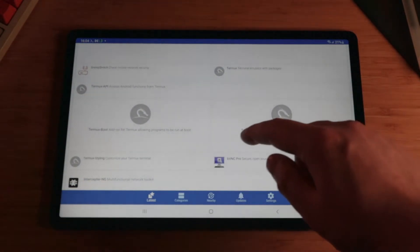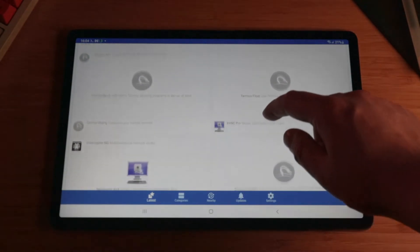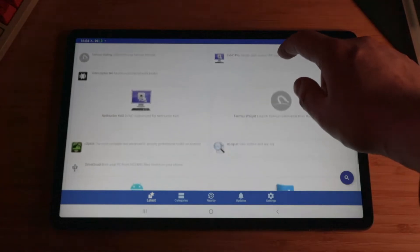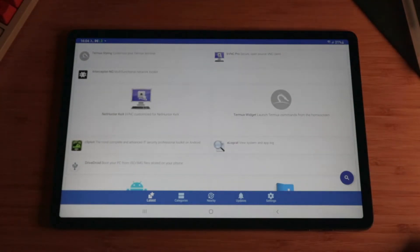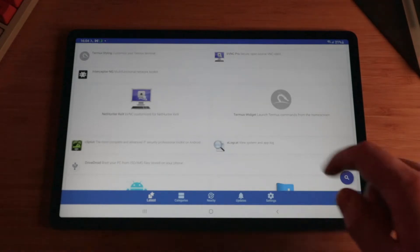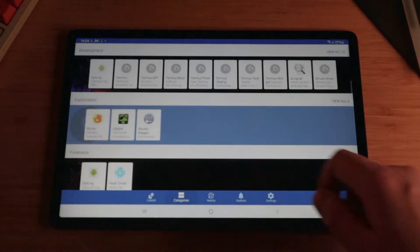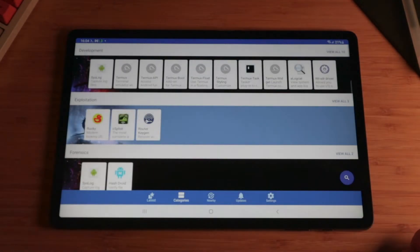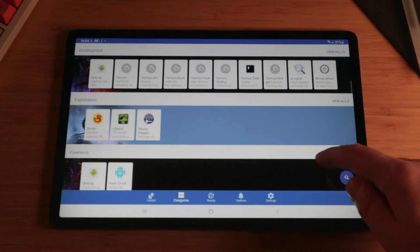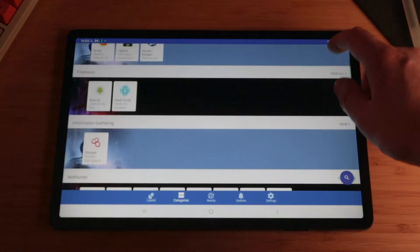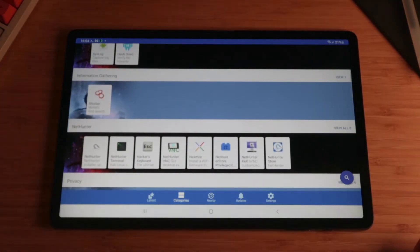If you're interested in pen testing and interested in pen testing with an Android device, the Kali NetHunter store is pretty much your one stop for all your applications. As you can see here, it splits up into categories, gives you a nice overview of what you can install.